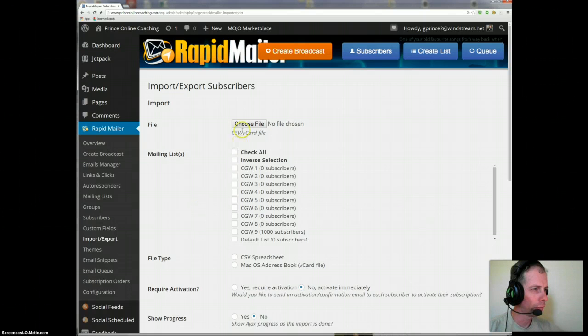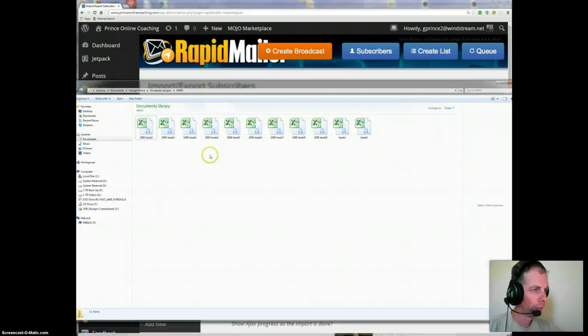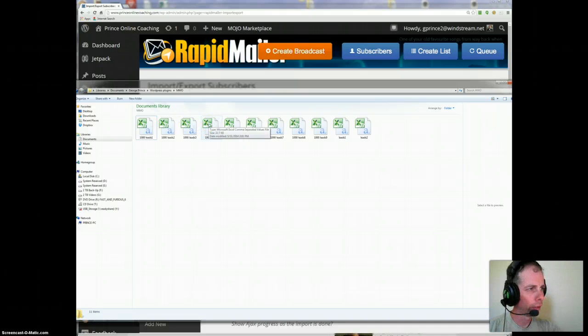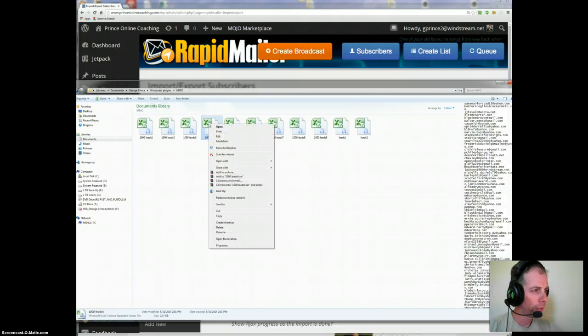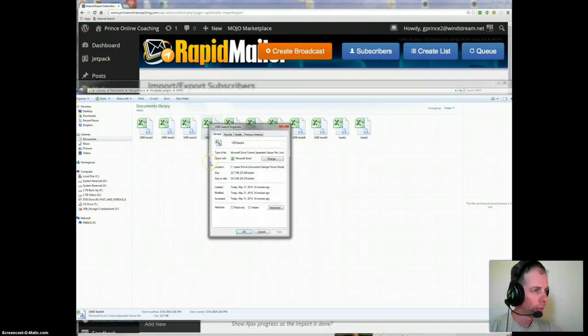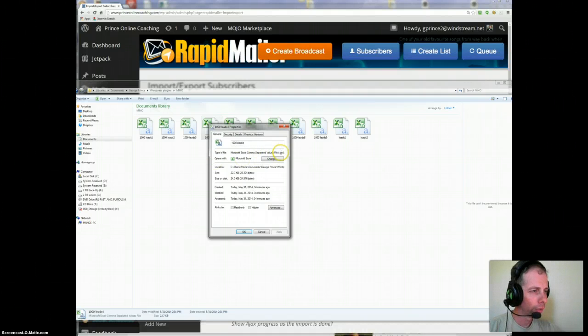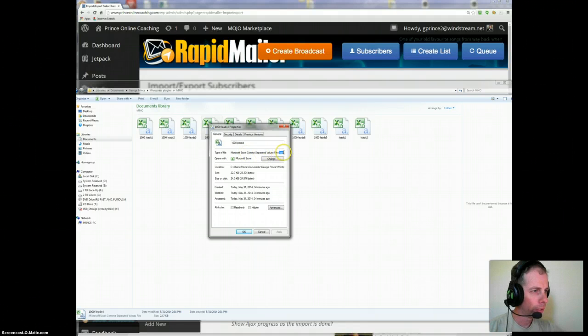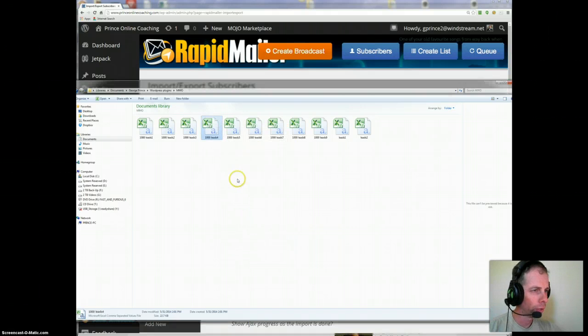Now first of all what I want to do is make sure to tell you that you have to make sure that each of the files that you're uploading the leads are in a certain format. And that format is a CSV file, CSV Microsoft Commerce Separated Value, which is not the default version.